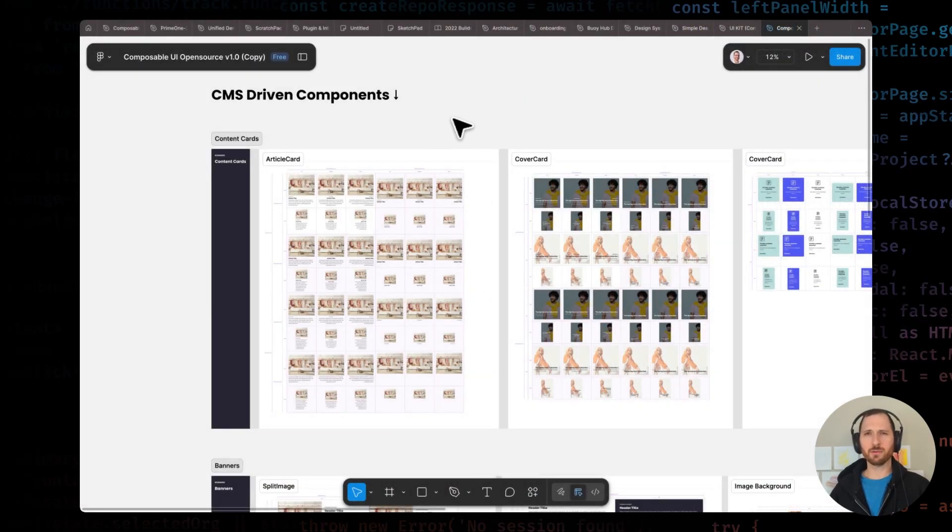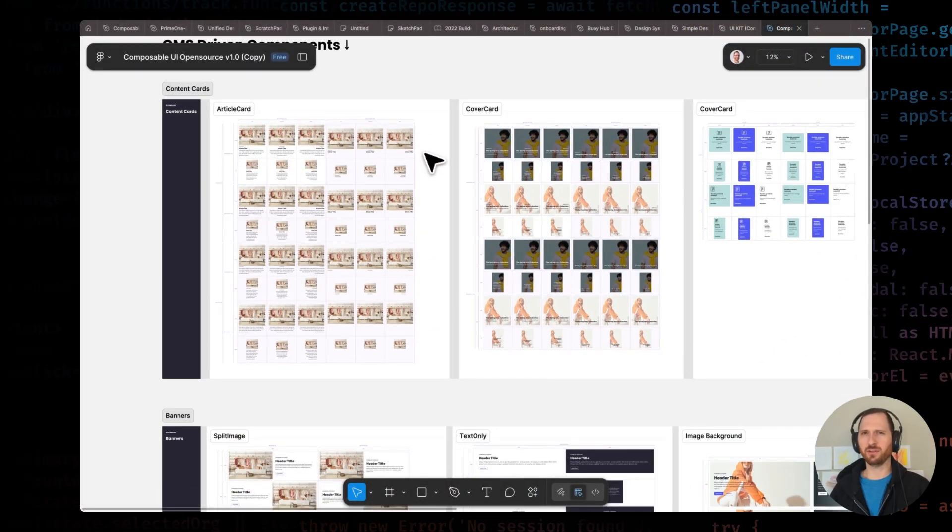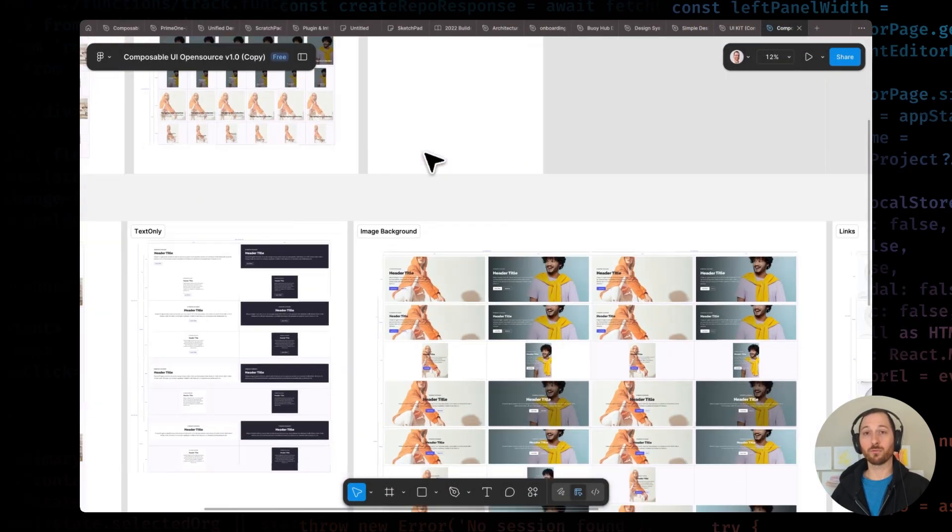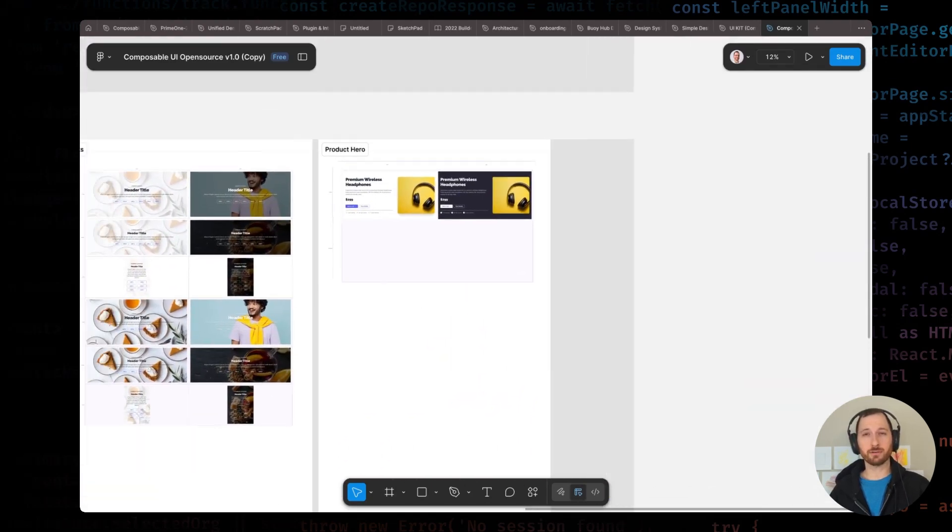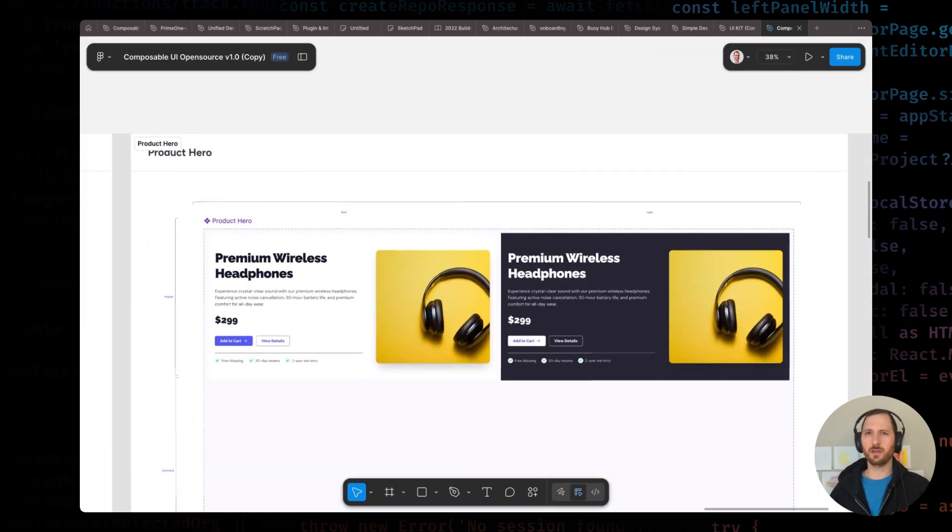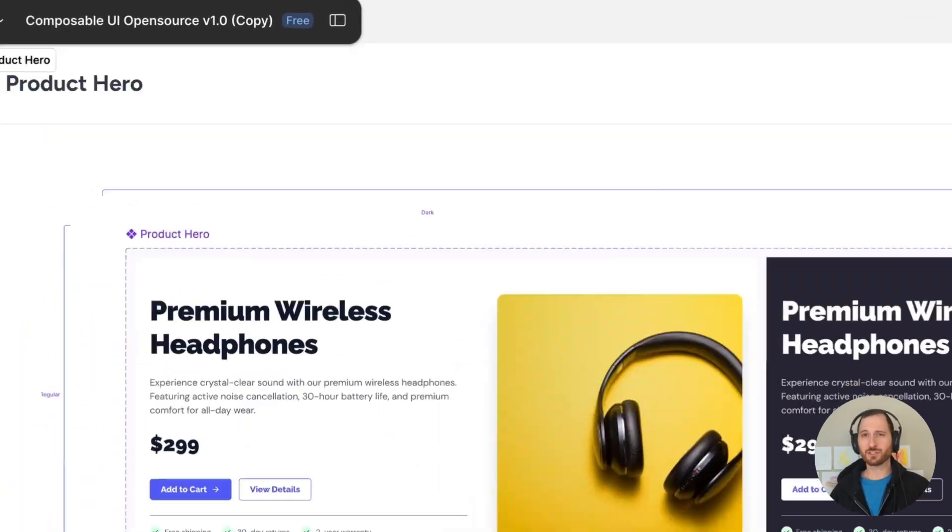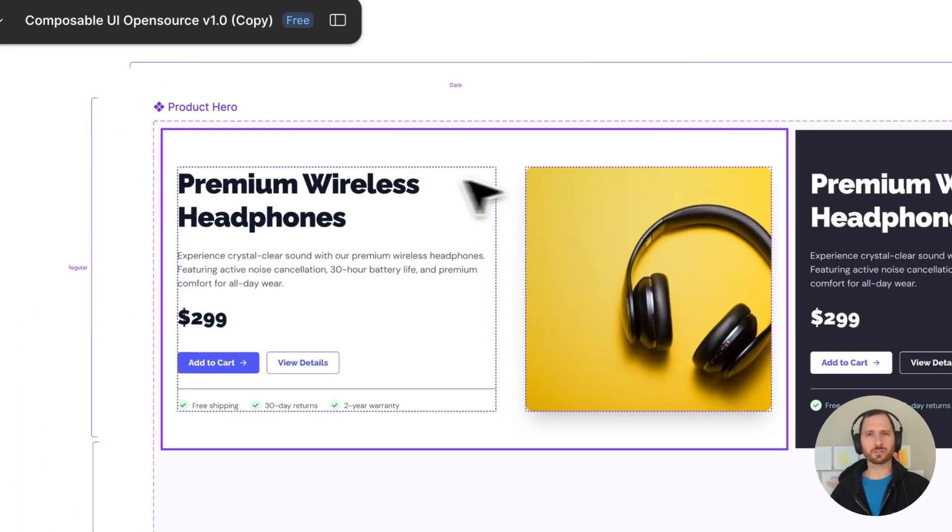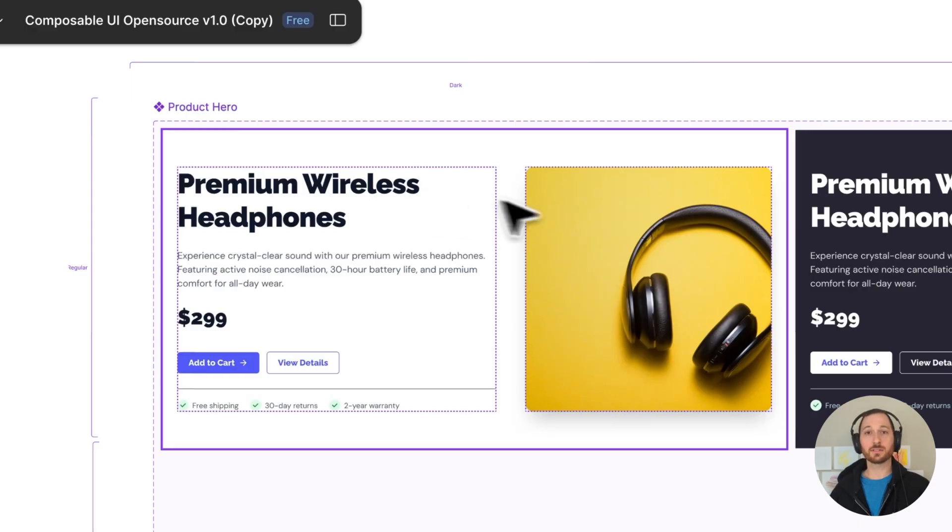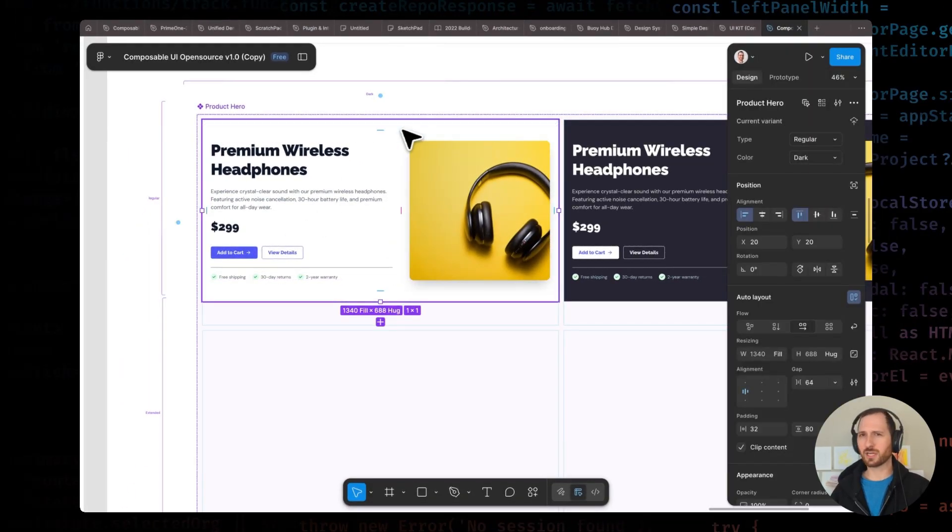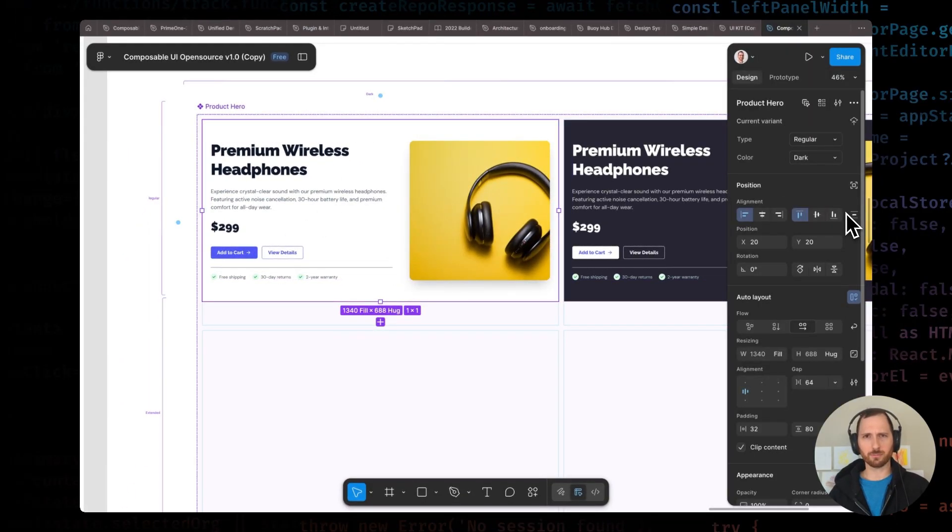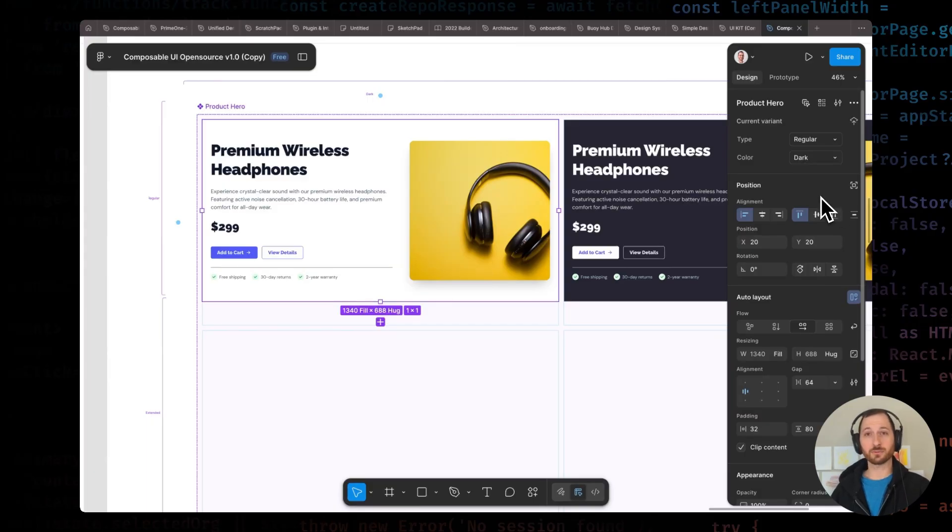Alright, let's start with importing something brand new. Over in Figma, I've designed this product hero section. It's got an image, title, description, pricing, and call-to-action buttons. This is the kind of component that would typically take a developer several hours to build out, style, and configure all the props for Storybook.